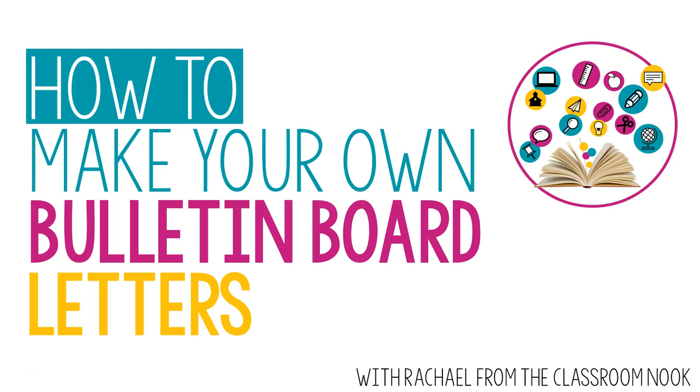Hey everyone, it's Rachel from The Classroom Nook, and in this quick tutorial, I'm going to show you how you can make your own bulletin board letters using PowerPoint, fonts that you already have on your computer, as well as some simple clip art.